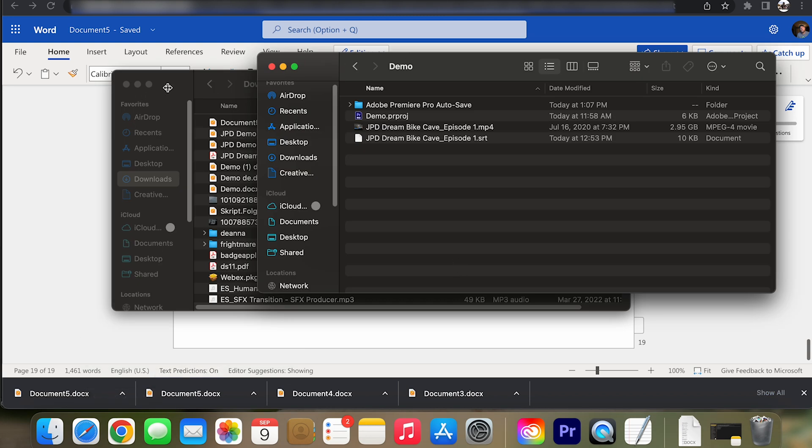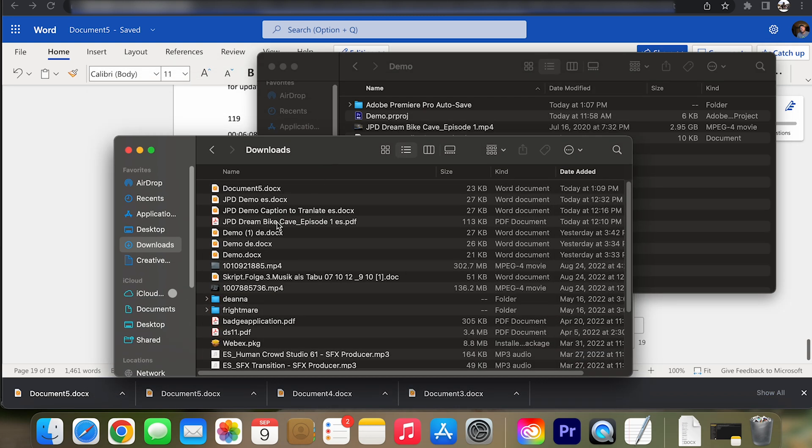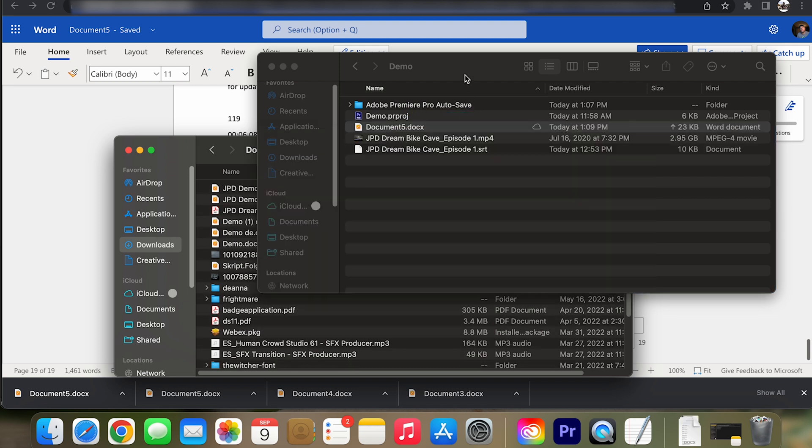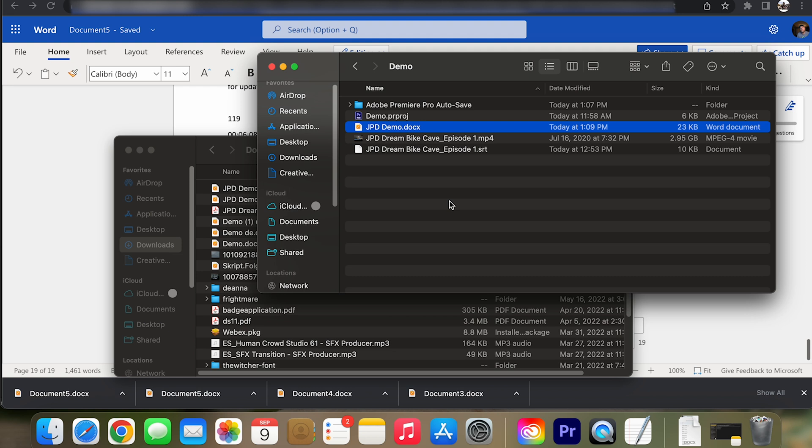So it's in my download folder. So let me go and grab it, put it back here with my other files. And I'm just going to rename this. Alright.